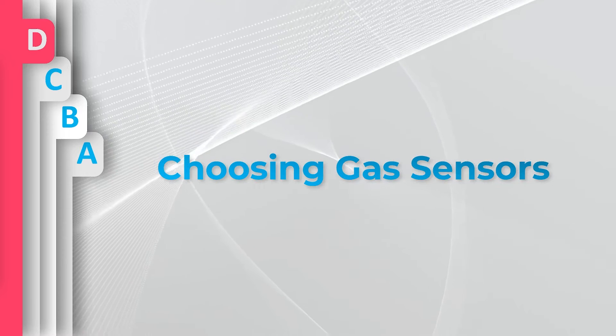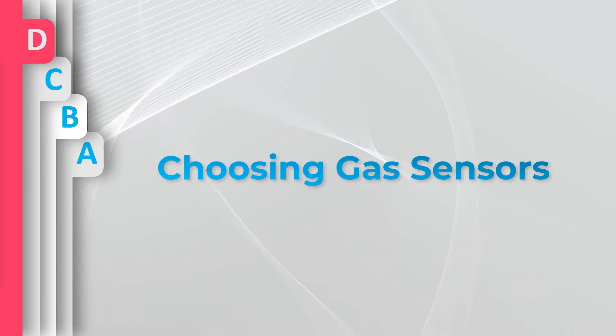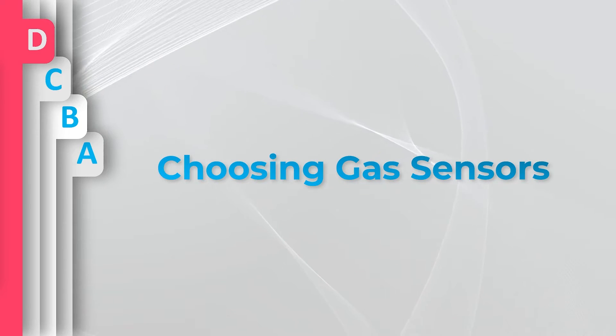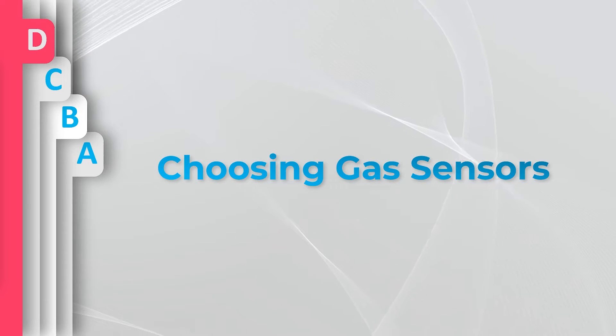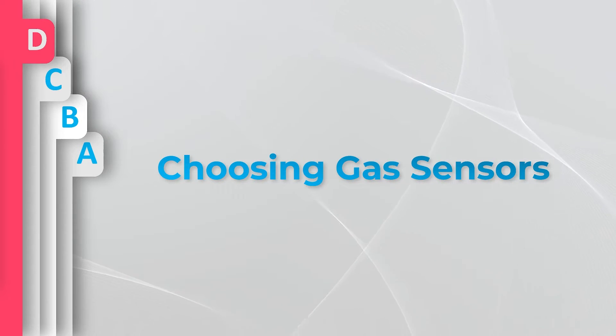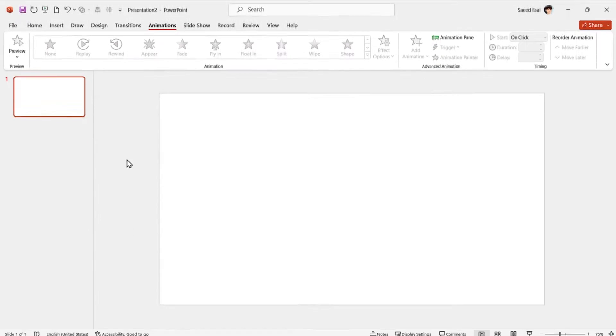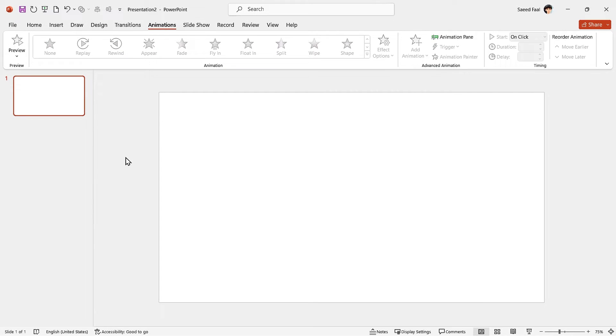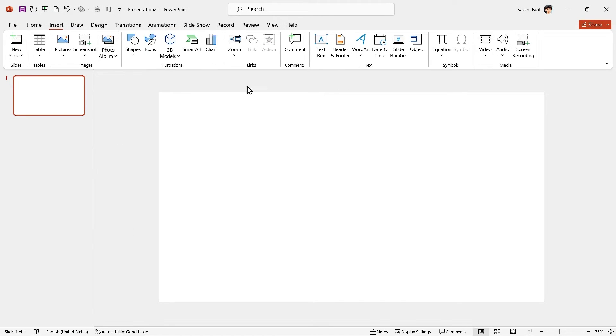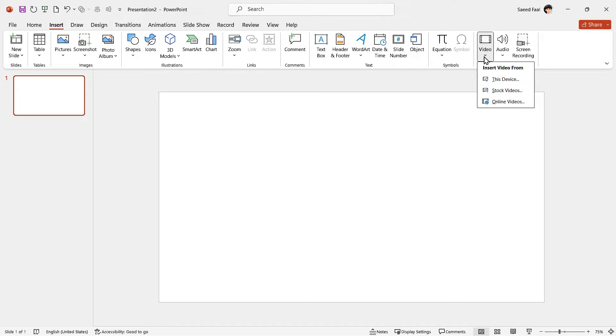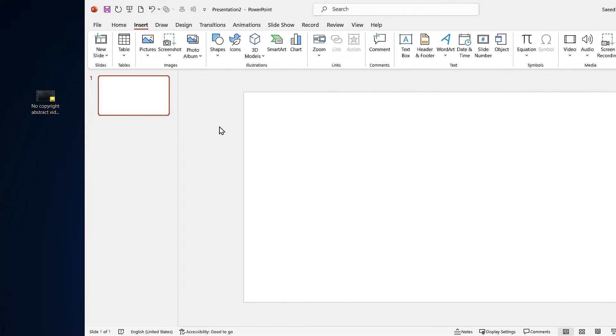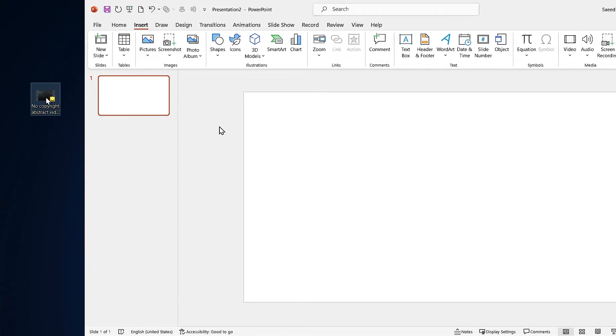When you look at this slide, what is the first thing that grabs your attention? The background video. So let's start by bringing the video to the slide. You can add your video from the insert tab or the easiest way, drag and drop it into the slide.